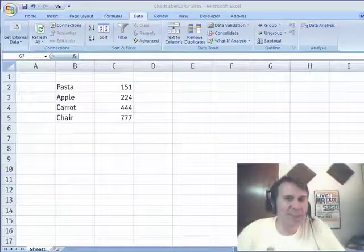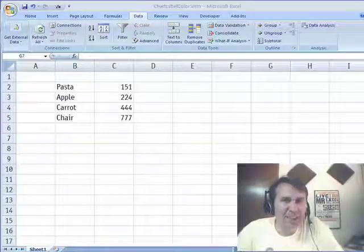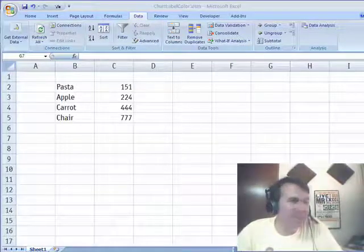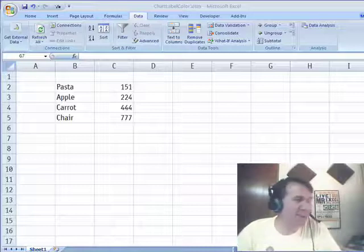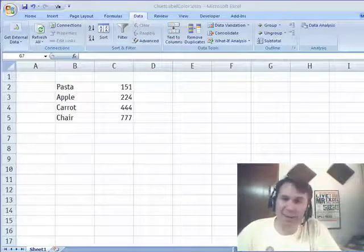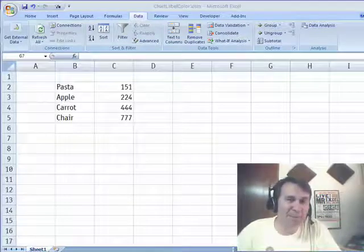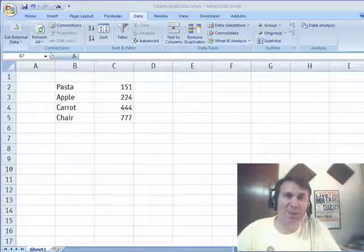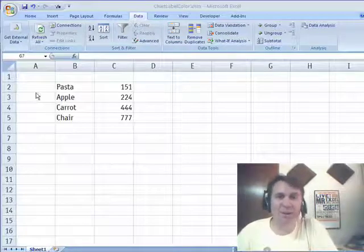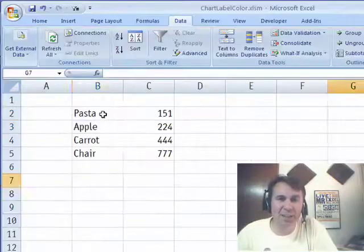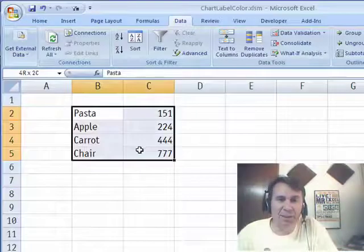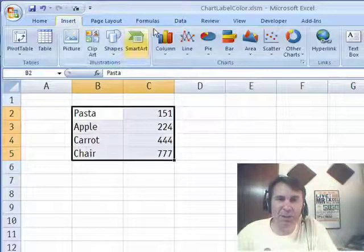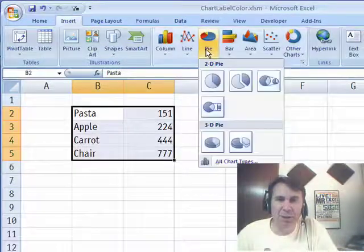Welcome back. It's another MrExcel netcast, I'm Bill Jelen. Today's question is sent in by Wang and I have been beating my head against the wall on this one all day. I got to tell you, I have to congratulate Wang. He discovered something pretty unusual here.